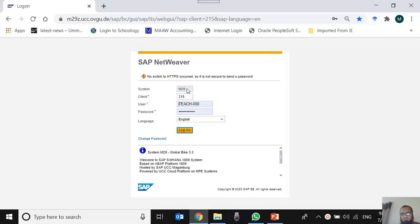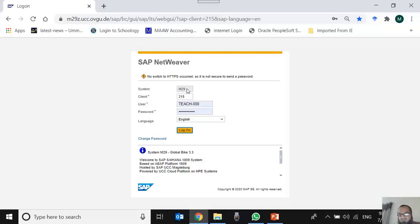The system is M29 — this is the ID of the system. This system can have many clients. A client means the working environment; it is the logical division of a physical hardware system. One physical server can have many clients. We at IBA are given client number 215, meaning our faculty members and students all log into this logical area within the system contained within client 215.